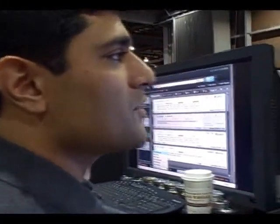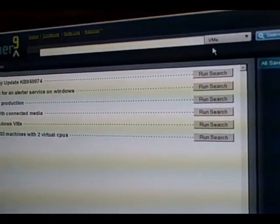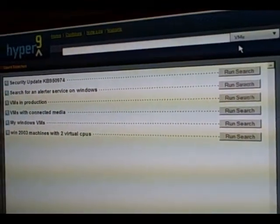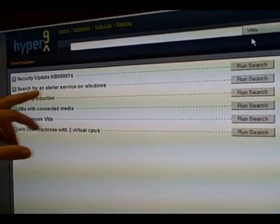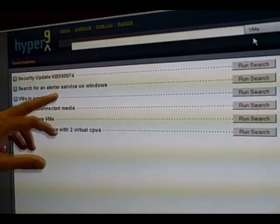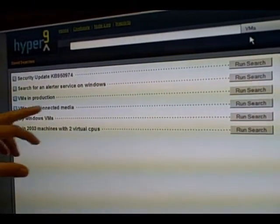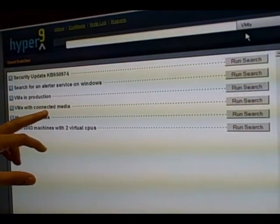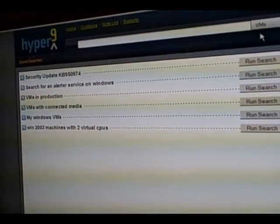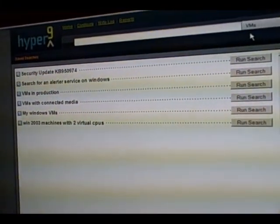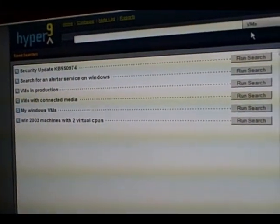The last thing I wanted to show you is the ability to save our searches. When we build an interesting search we have a multitude of search options — we can save them all and create libraries of saved searches that allow you to search over things like patches that may have been installed, searching for particular services that may be running inside guest operating systems, searching for VMs that may have connected media and potentially cause problems with vMotion activities, as well as searching for particular configurations. You can save all those and run them at any time and share them with any administrator you'd like.